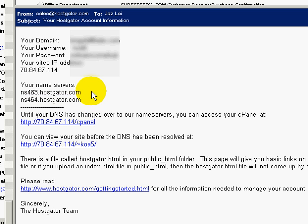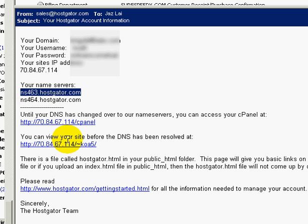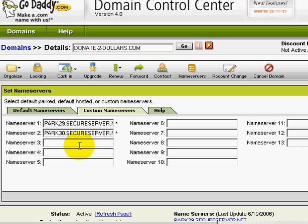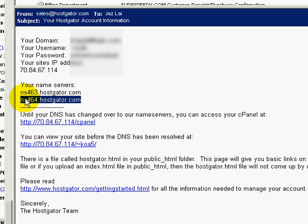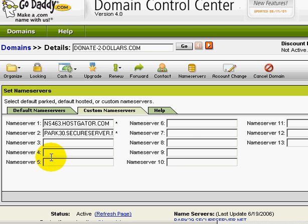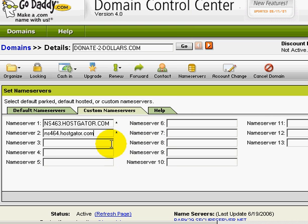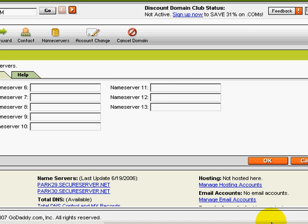Copy name server one URL from the email and paste it into the first field in GoDaddy. Then copy name server two and go back to GoDaddy and paste it into the second field.